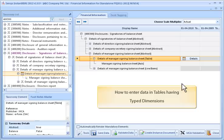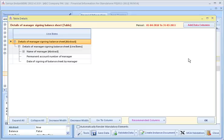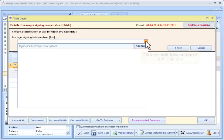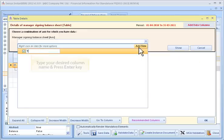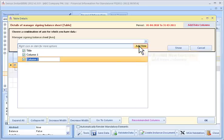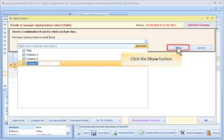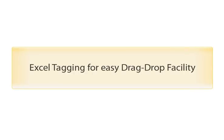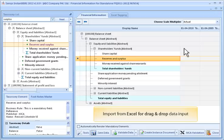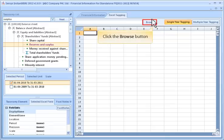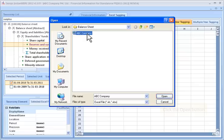To enter data in tables having typed dimensions, click the Table Details button. The Table Details window opens. Click the Add Data Columns button to add columns to the table. Select an item from the drop-down menu. Click the Add New button to add columns, type your desired column name and press Enter. Click the Add New button again to add more columns. Click the Show button.